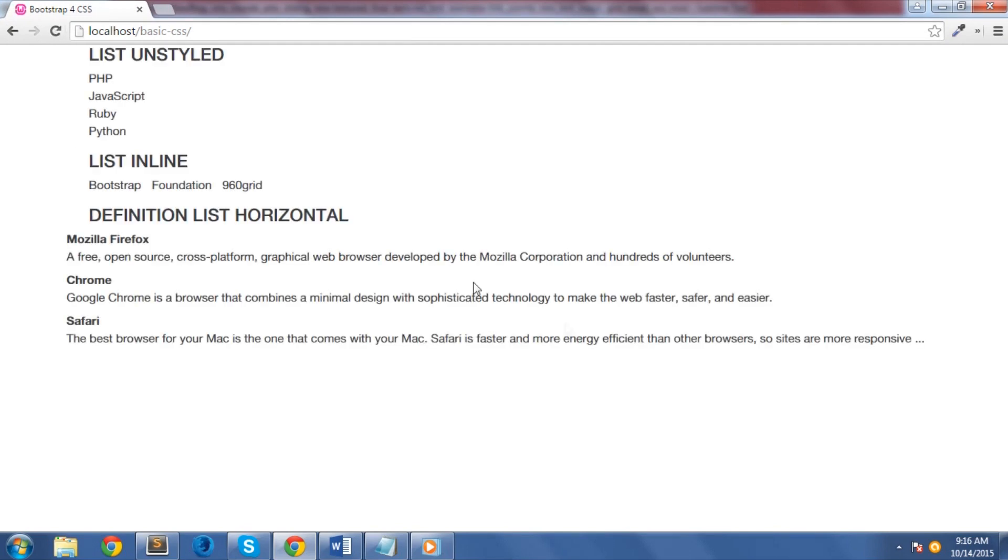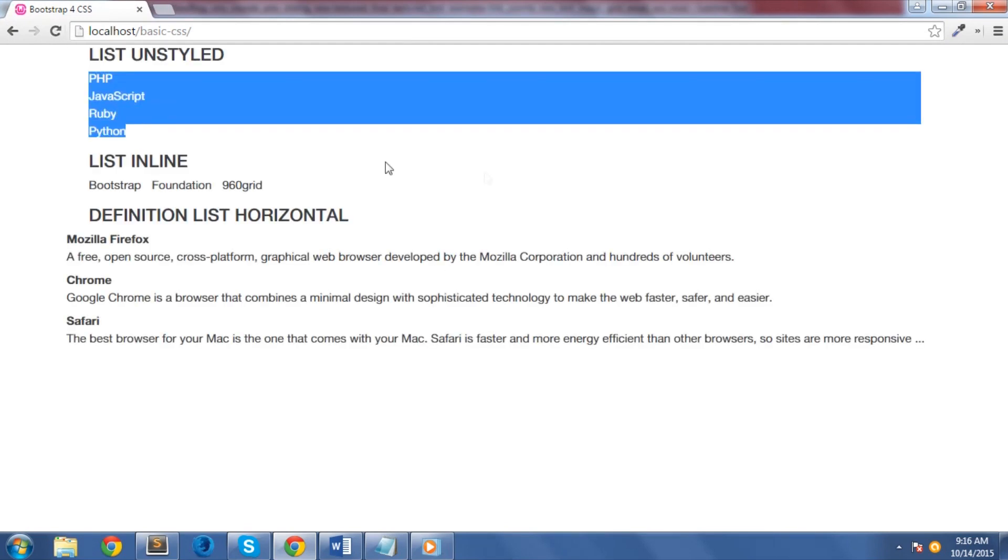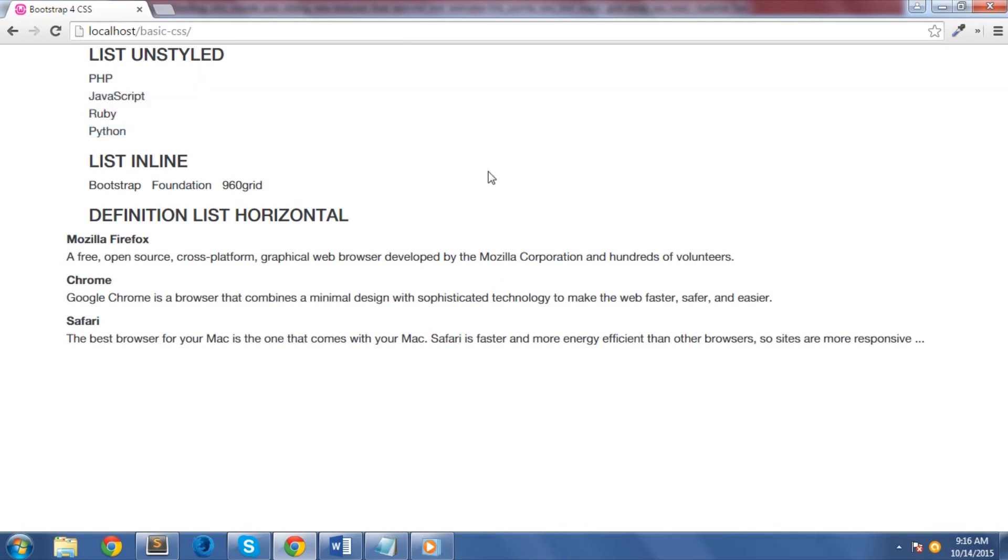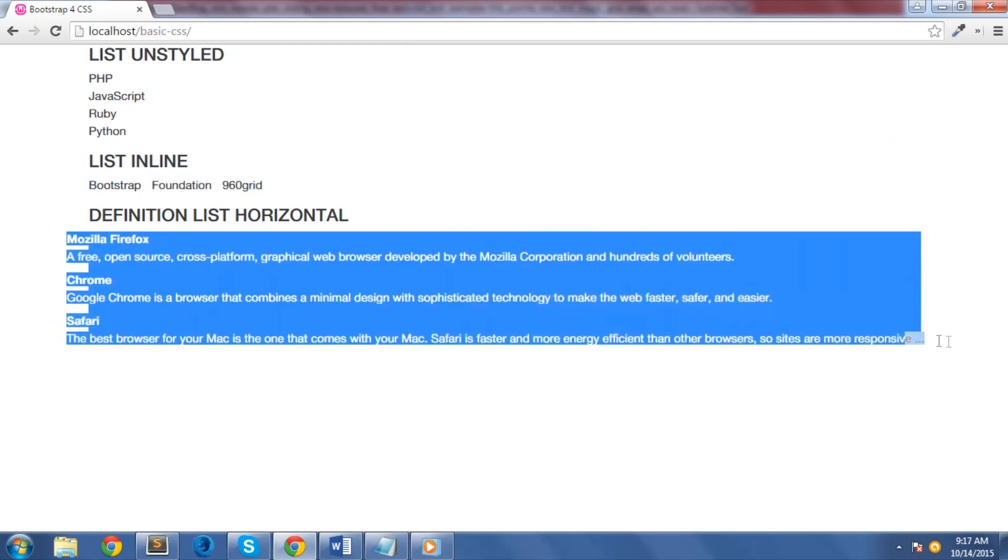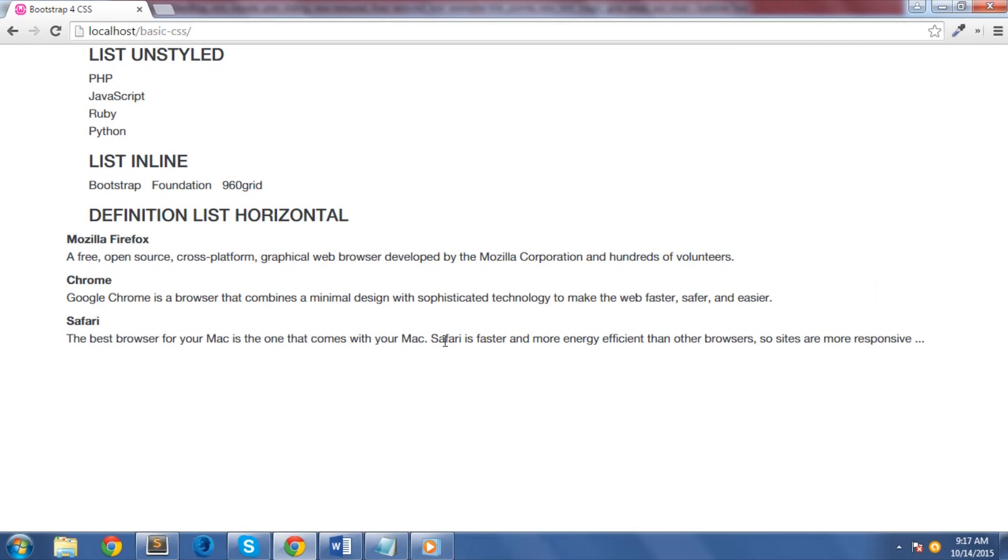As you can see, list-unstyled class will remove everything on its style including the left margin, while list-inline class displays them in an inline block mode. DL-horizontal is for definition lists, so it will display our definition list in a horizontal manner.